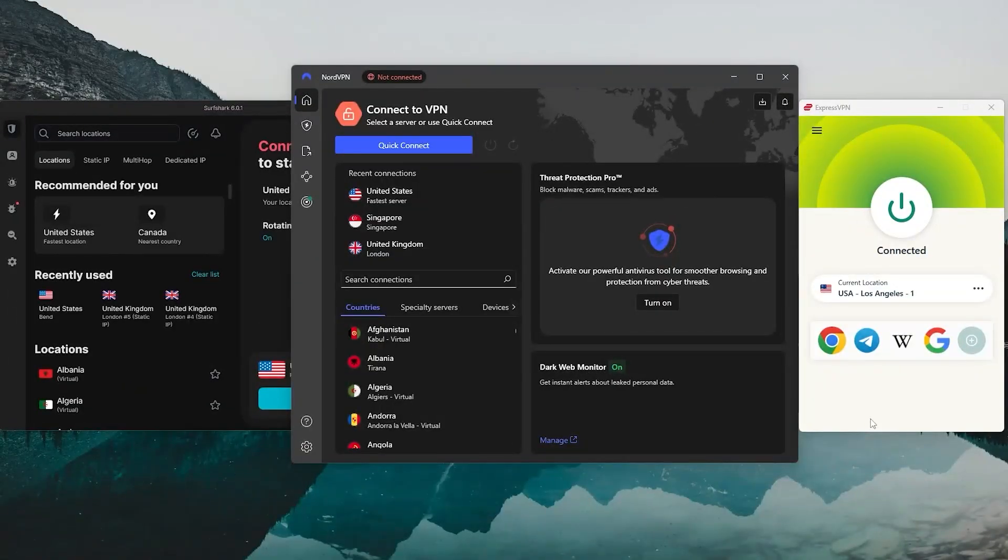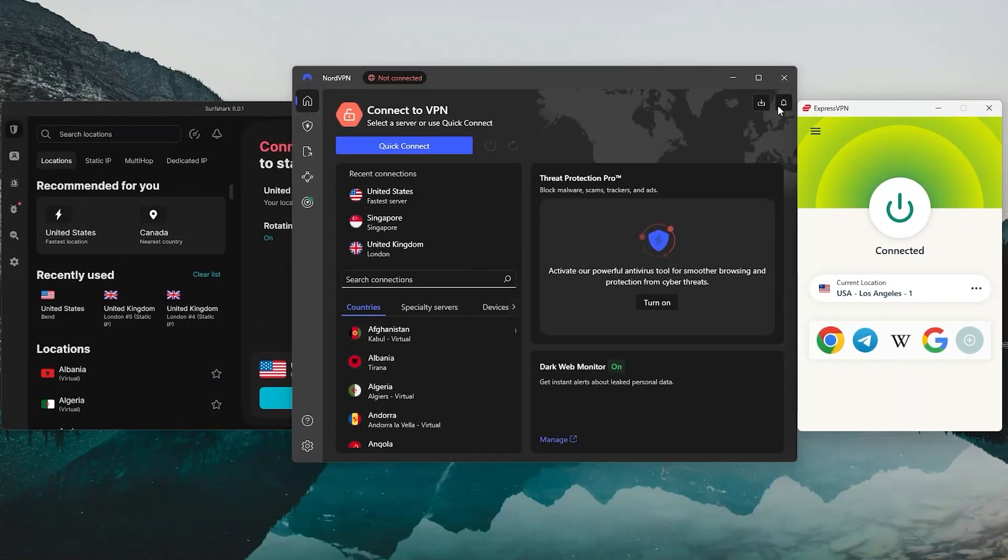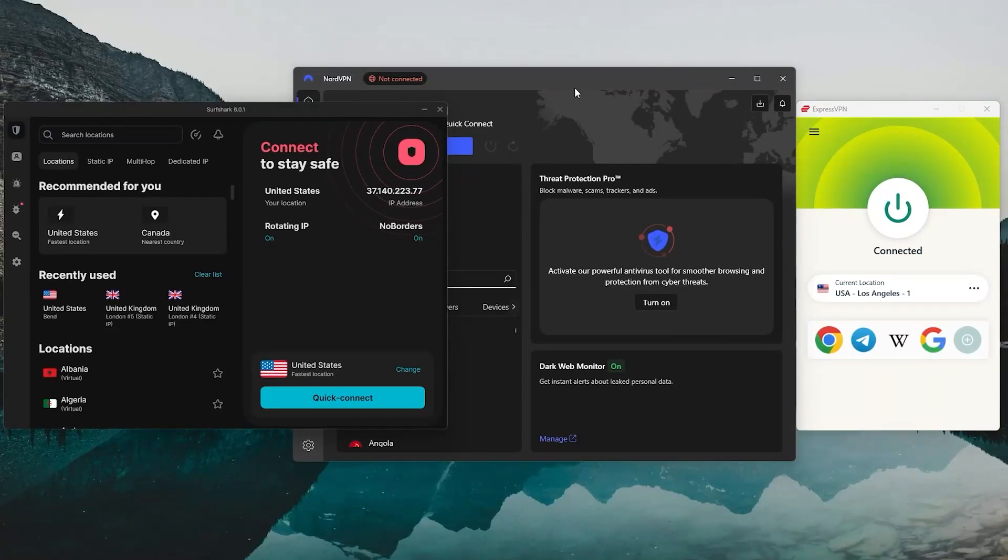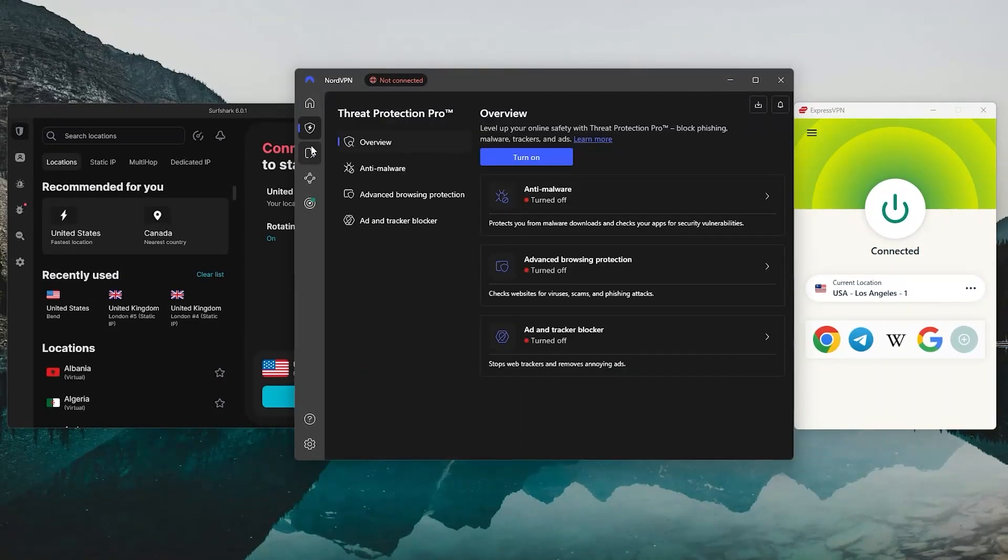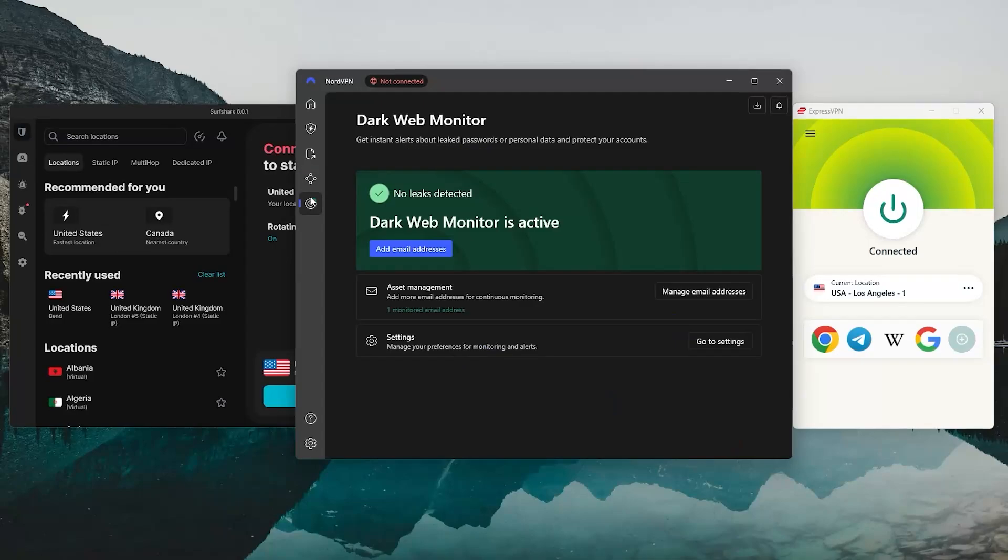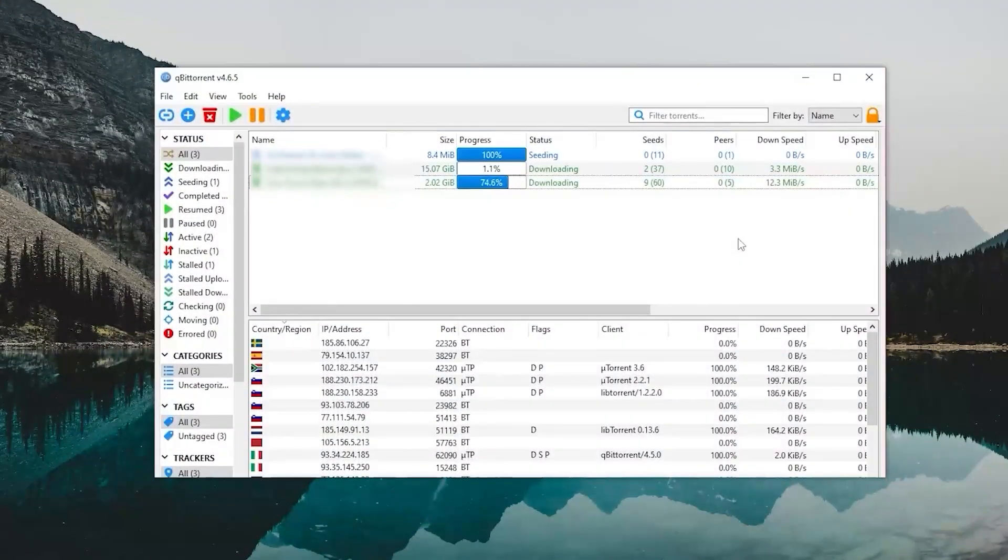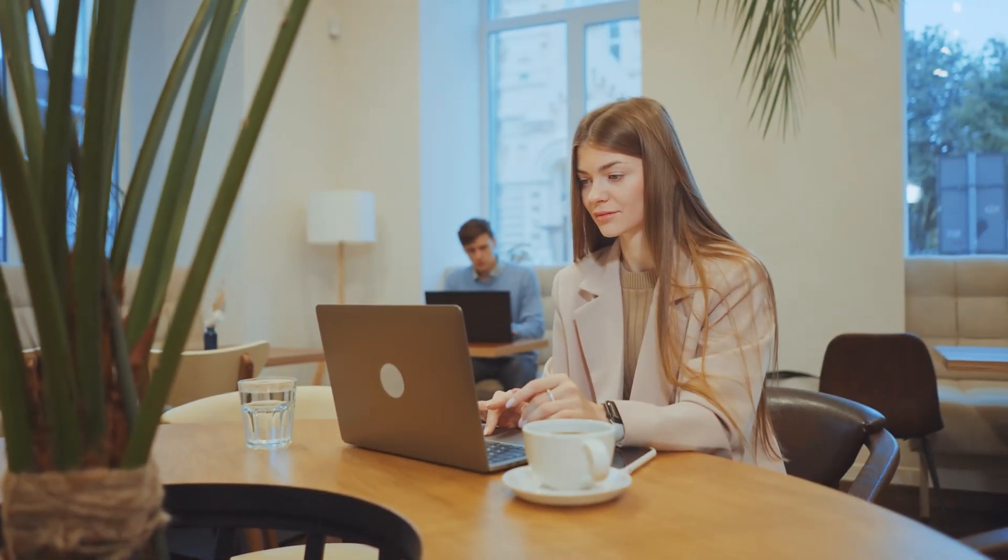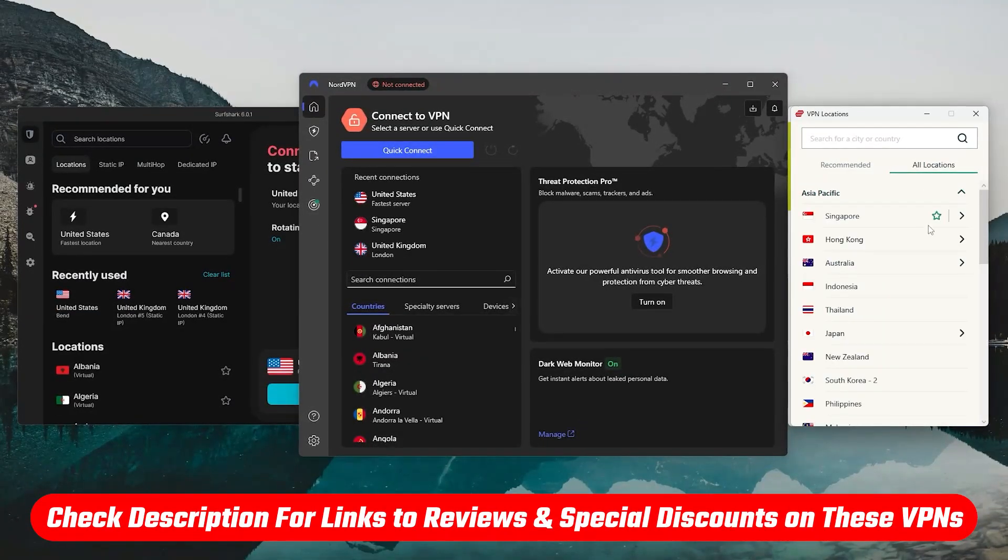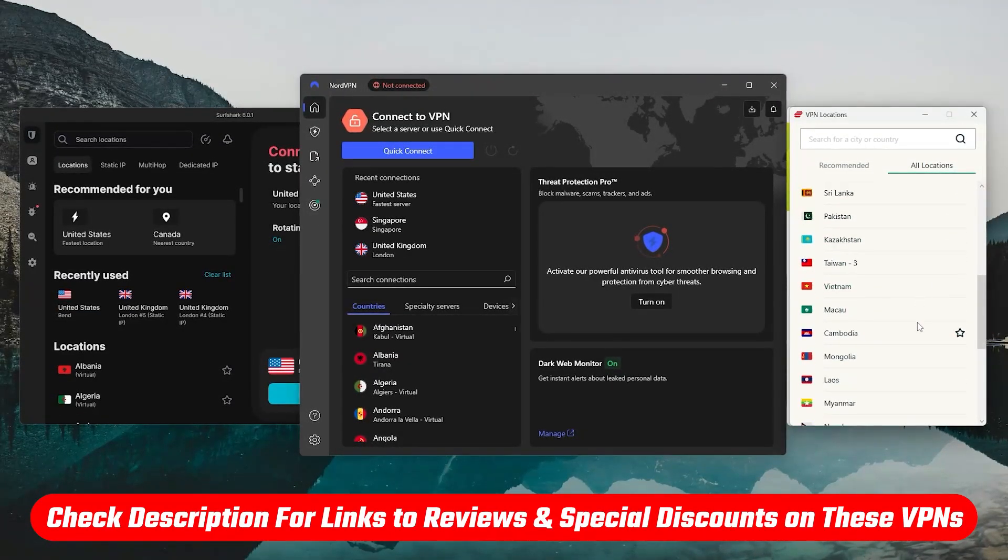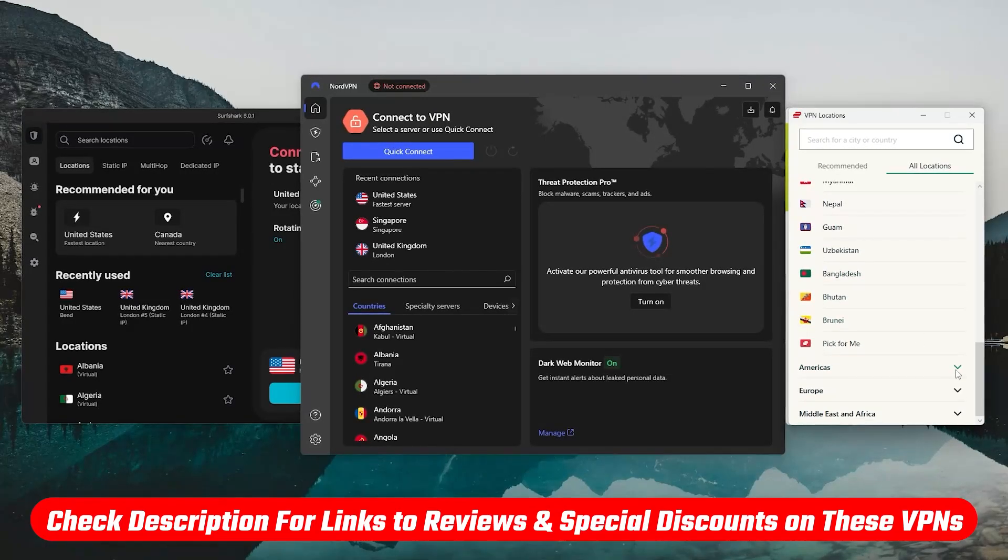So if you're trying to decide which one's best for you, hopefully this gave you a clearer picture of how each one works in Chrome and where they differ in terms of speed, privacy, and features. And again, if you want a deeper dive into how they perform for streaming, torrenting, or just everyday browsing, you'll find links to more detailed reviews down in the description, along with any current discounts or coupon codes if you want to check those out.